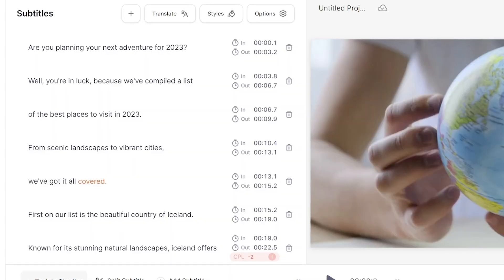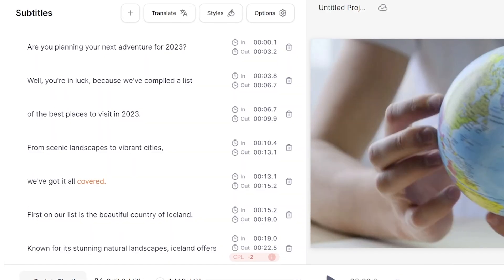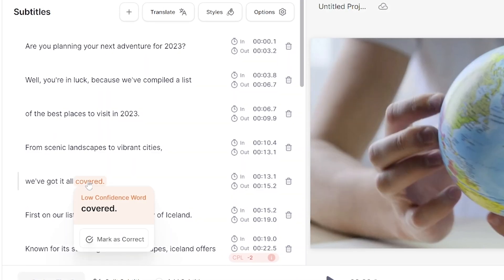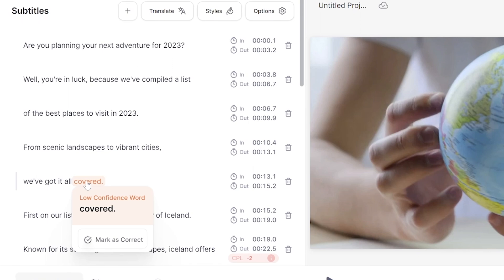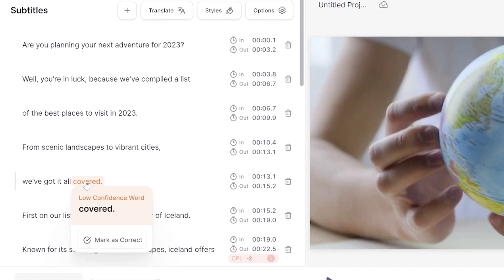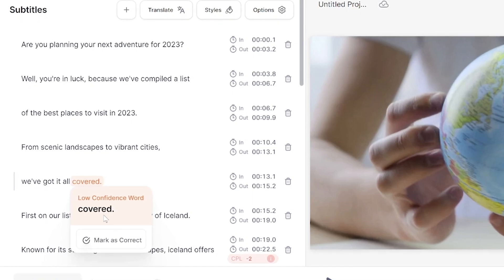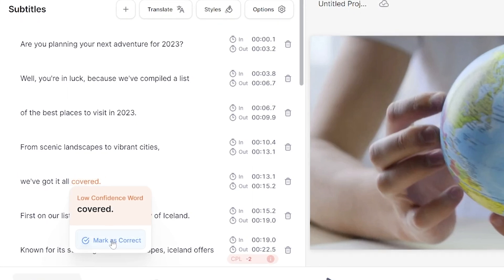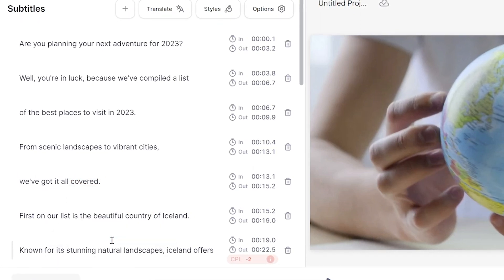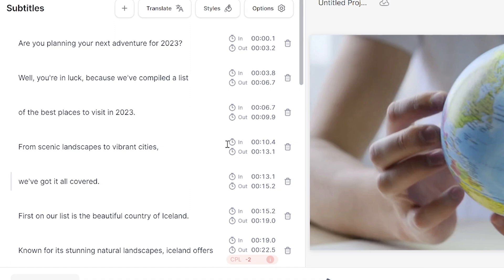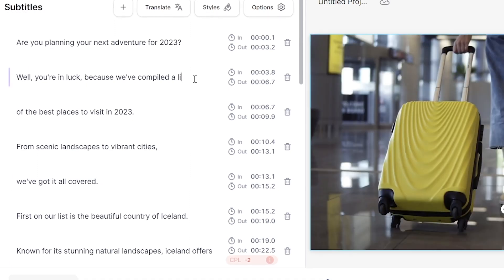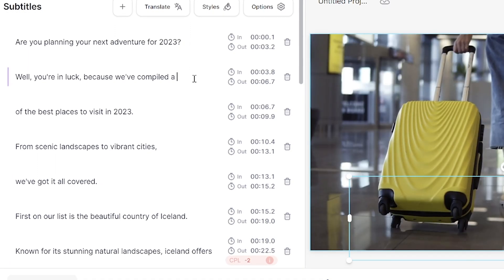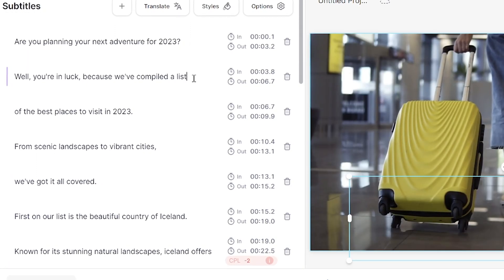You'll notice that the AI highlights words of low confidence in orange boxes — this is Veed's AI telling us what words we should double check because it wasn't sure. So if any of these words are correct, you can mark them as such. And if any words are wrong, just delete it and type out the correct word.